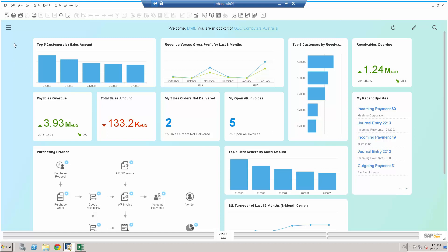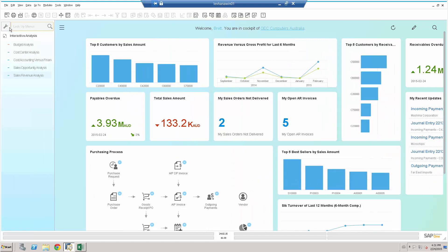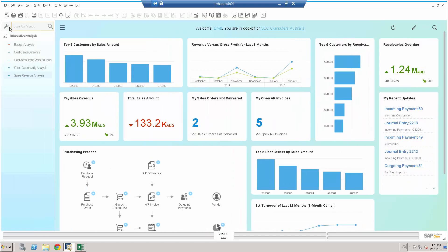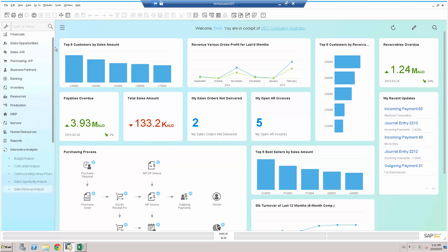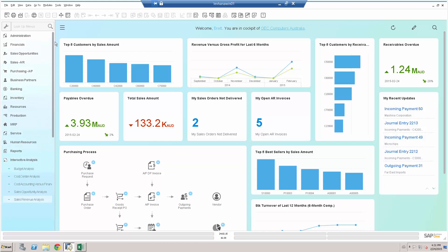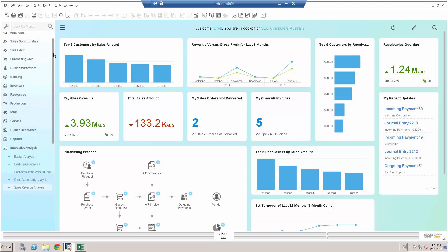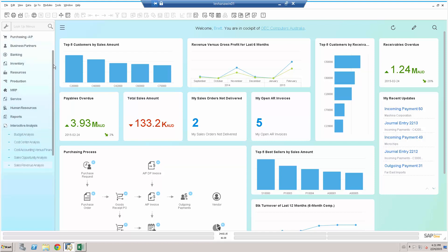Let's now click on the menu structure on the left hand side and I can see our interactive analysis appears on that menu structure. Along with, if I just scroll up, I can see obviously my typical SAP Business One menu structure.